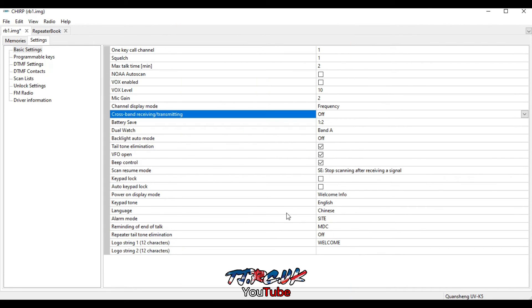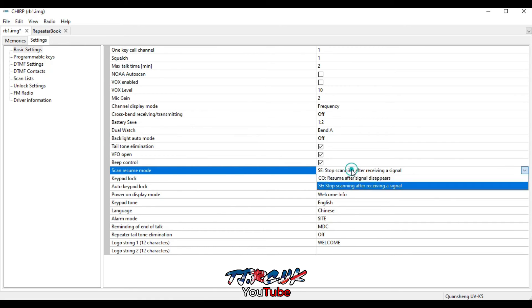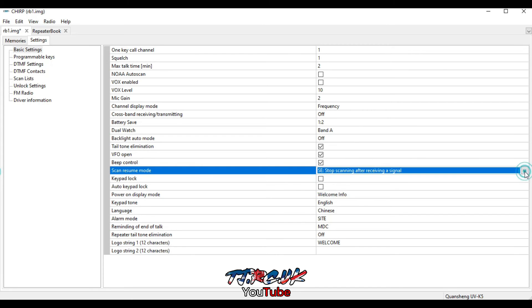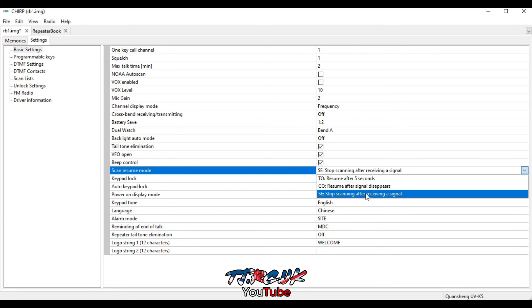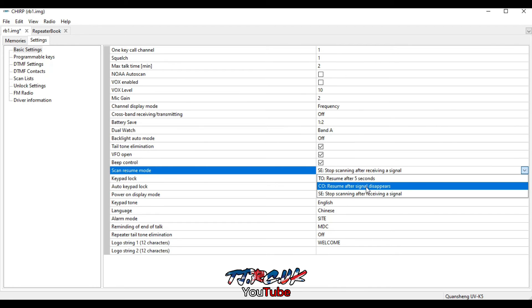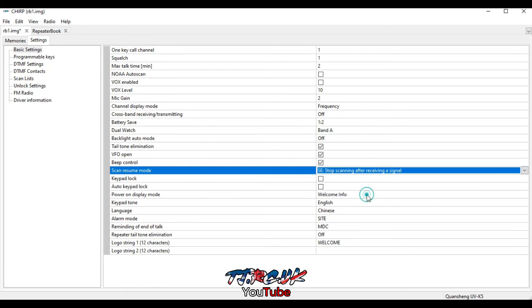Okay, so getting back to this, one setting is quite good here. So scan resume mode, click the drop down. You've got three choices. So this one is resume after five seconds of no activity, resume after signal disappears so straight away, and stop scanning after receiving the signal. So I chose that one.